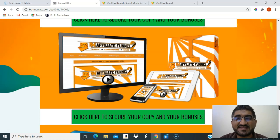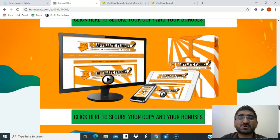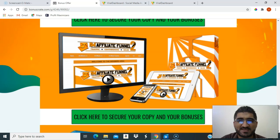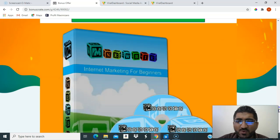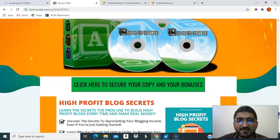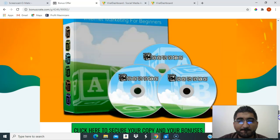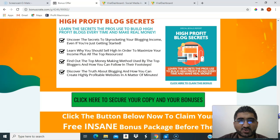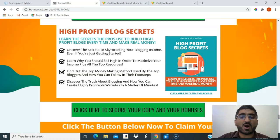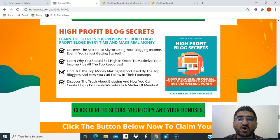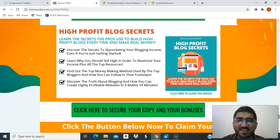I'll also give you IM Affiliate Funnel 2, which is Internet Marketing Funnel 2. This teaches traffic, conversion, and sales — a more advanced level than the newbies product. Additionally, you'll get High Profit Blogging Secrets, which will really help you since you'll be creating blogs. Those are all the bonuses.